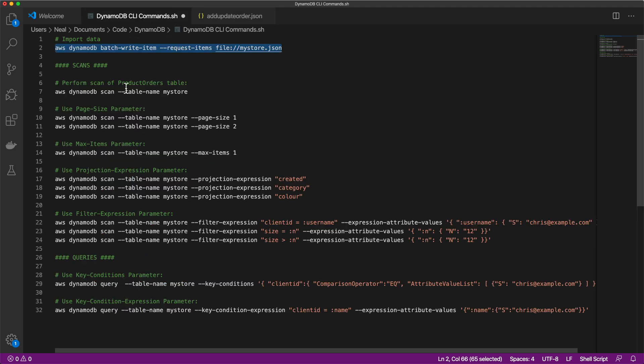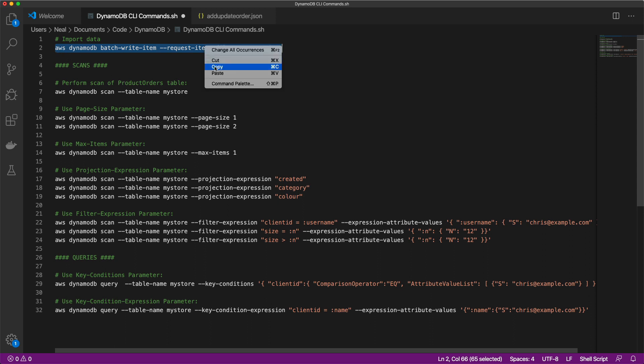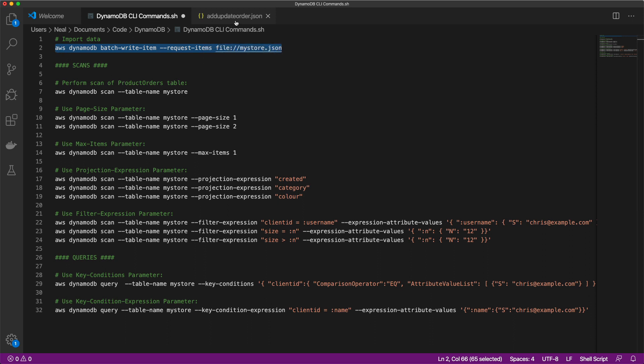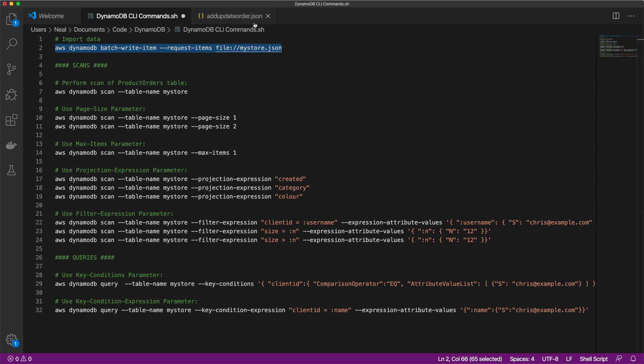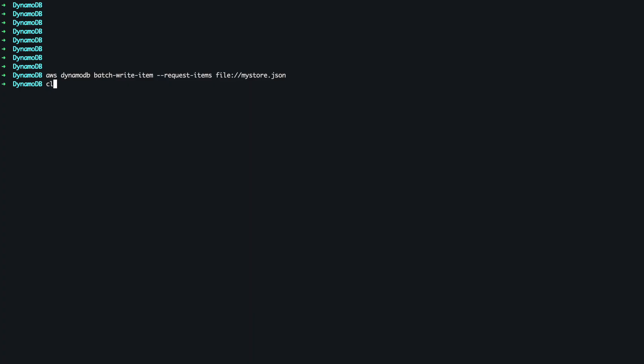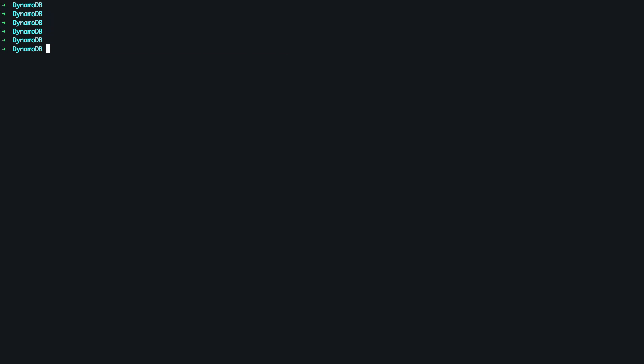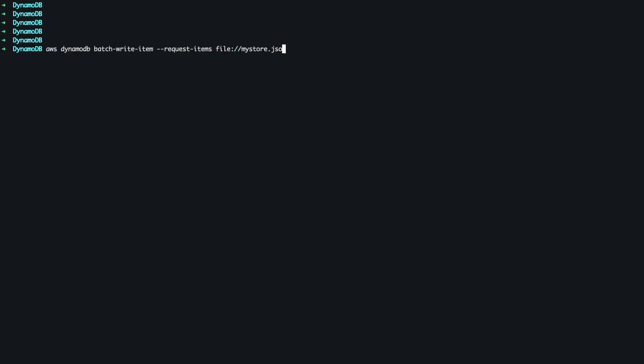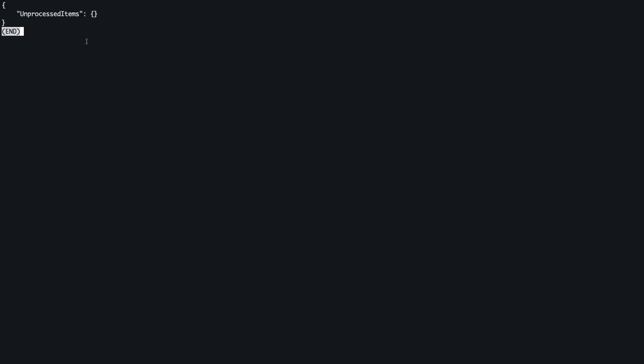So back on our commands, I'm going to go back up to the top here. Copy this command line. And then I need to change the my store dot JSON to add update order dot JSON. So I'm just going to clear screen here. And then let's backspace this and put in add update order dot JSON. And so that should add our entries. And that's completed successfully.